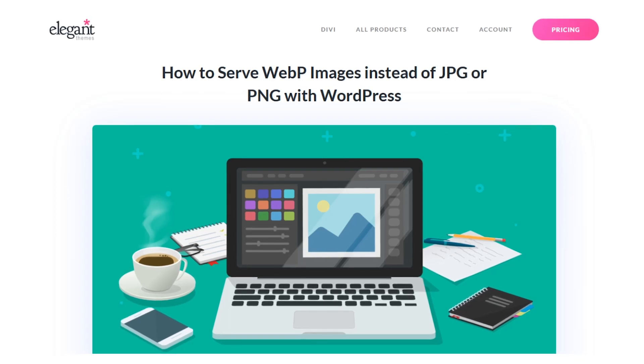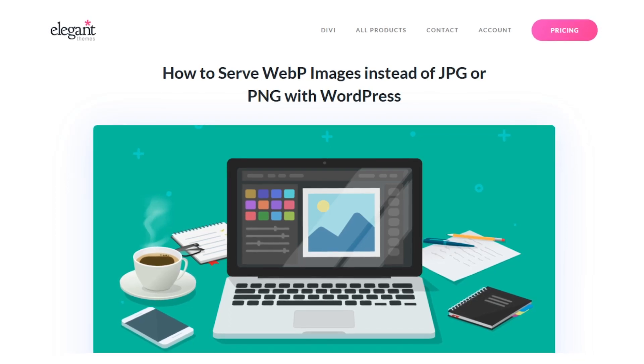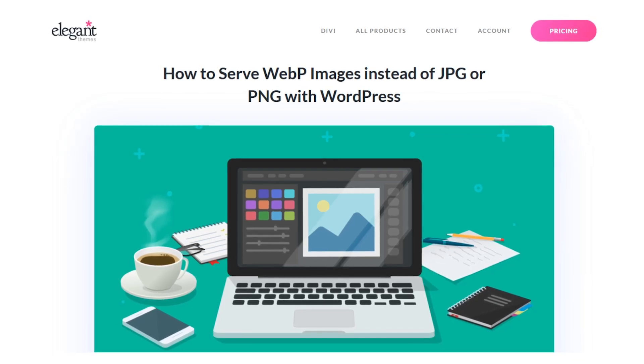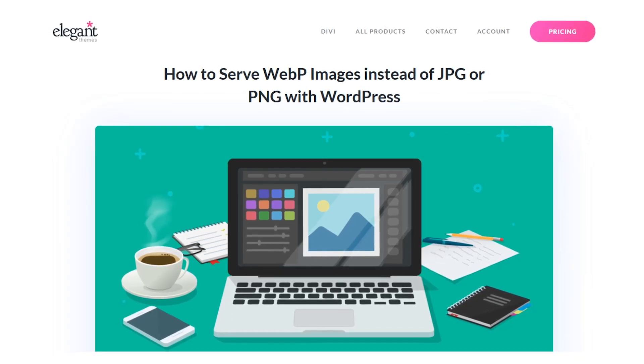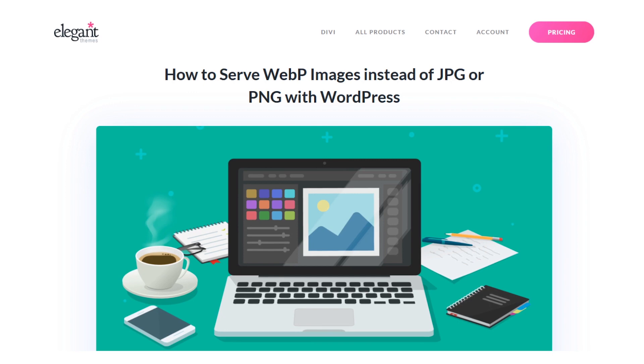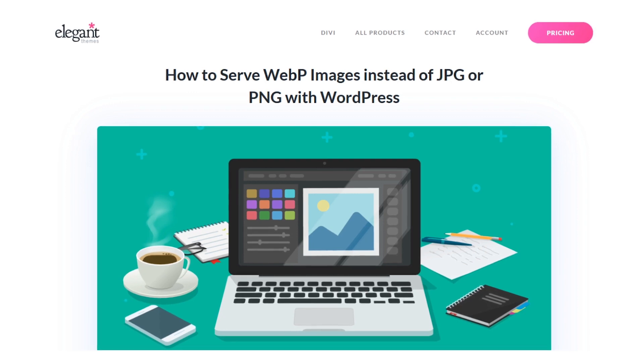In today's video, we'll show you how to use WebP images with WordPress even though it's not supported by default.